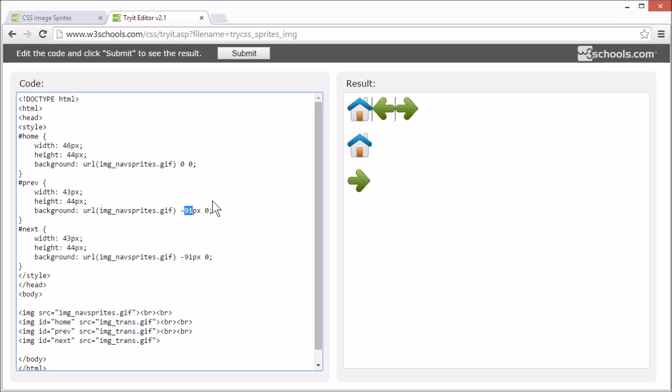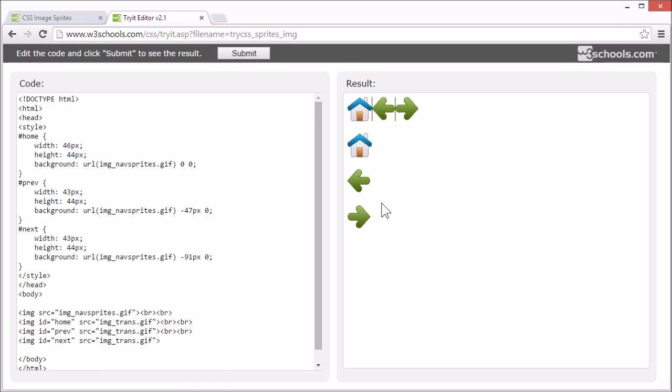So, we set this to 47. And now, we display the previous arrow as well.